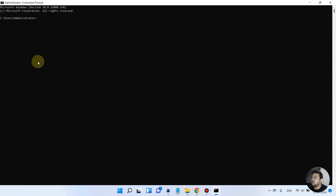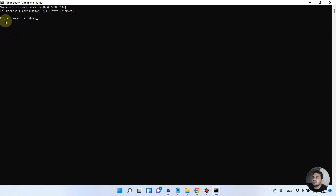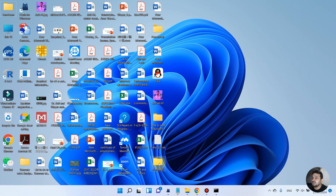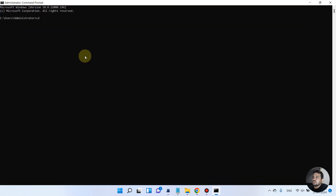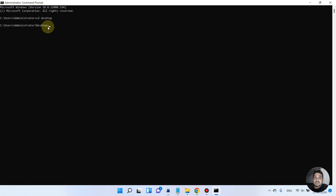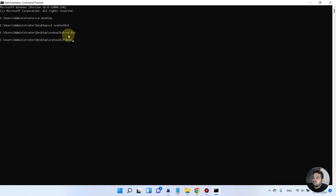On the command prompt we are currently at local disk C. We want to navigate to the desktop and then into the SRA Toolkit folder, then into bin. We will write 'cd' (change directory) to desktop and press enter — no error, so we are now at desktop. Then we change directory to the sra_toolkit folder, and then into the bin folder.